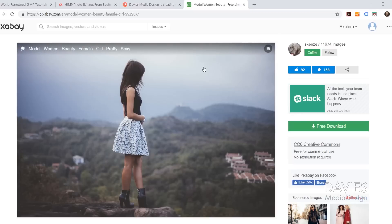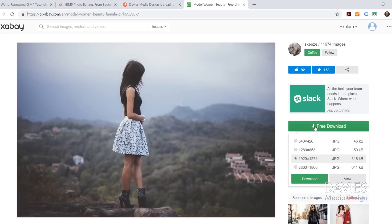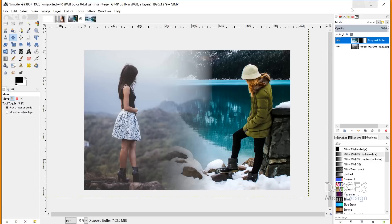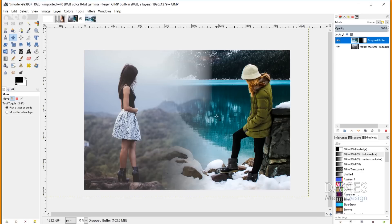Here is one of the photos I'll be using for today's tutorial. I got this from pixabay.com for free and downloaded the 1920x1279 version. There's also a second image used in this tutorial, for which I downloaded the 4000 pixel version from Pixabay. I'll include links to both in the description.